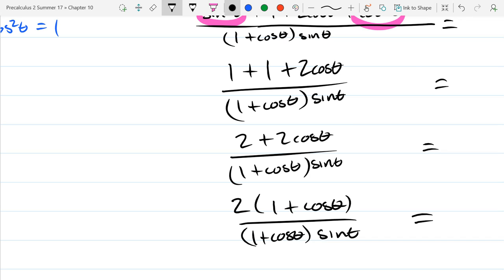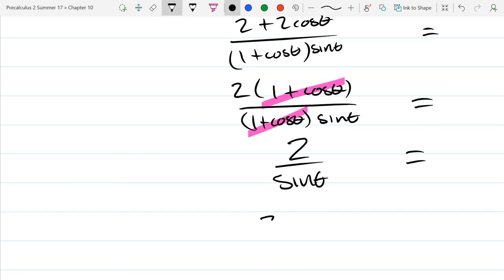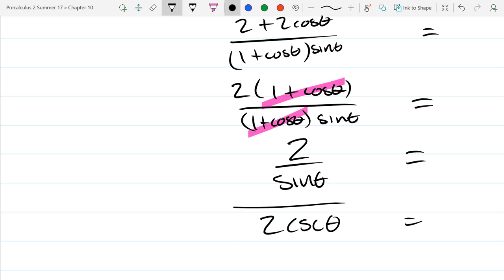And we got 2 over sine theta — which of course we know. I almost wrote cosine — that is not correct. That is 2 cosecant theta.